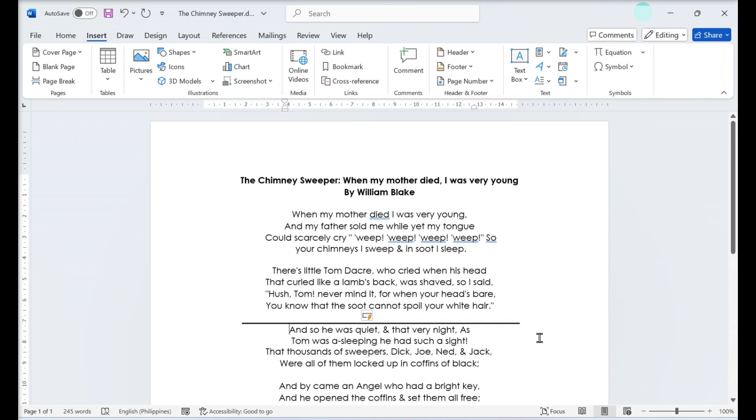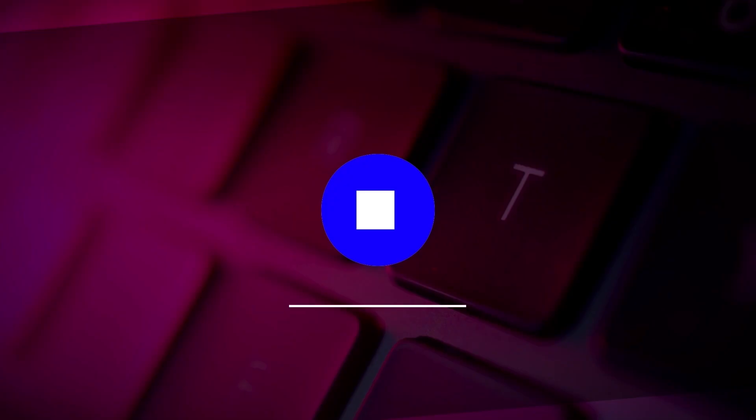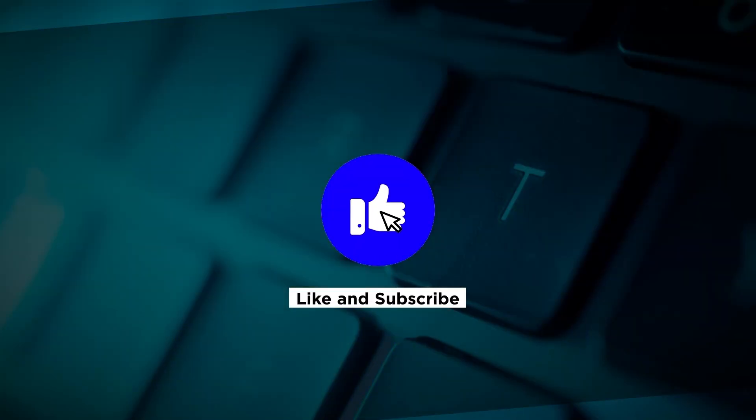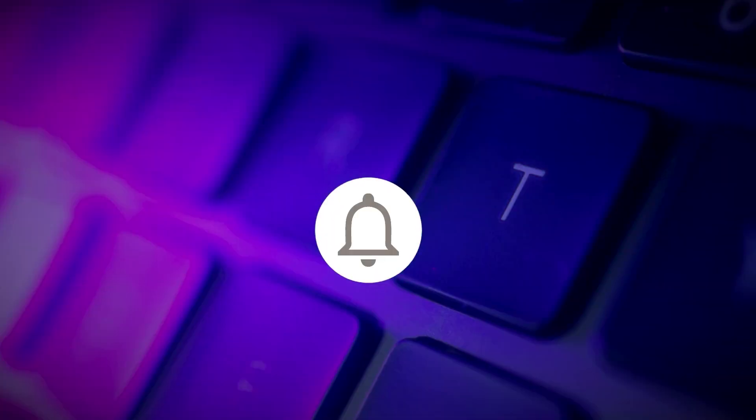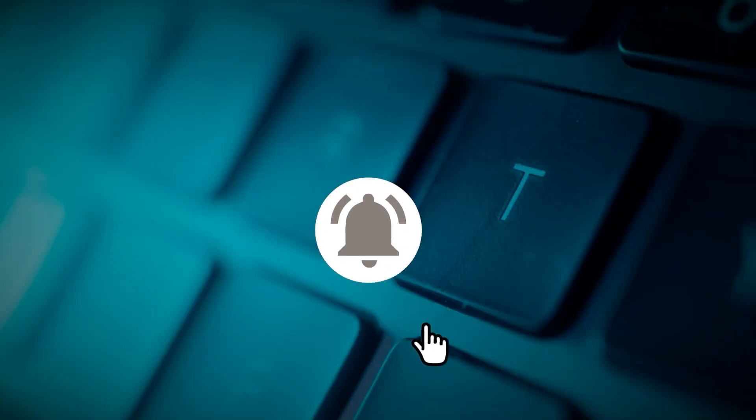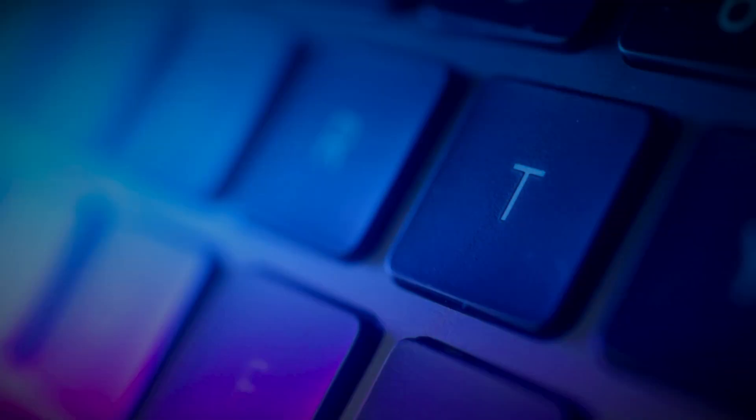That's it. Now you know how to add line breaks and separators in Word. If you found this video helpful, please click the Like button and subscribe to our channel for even more helpful tutorials. See you next time.